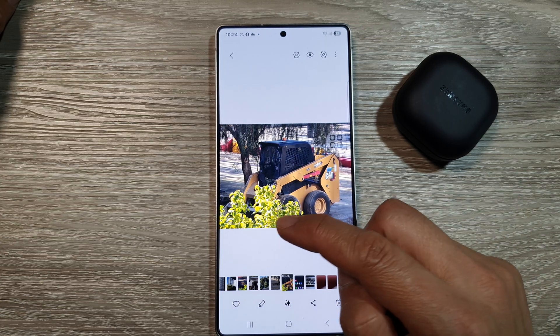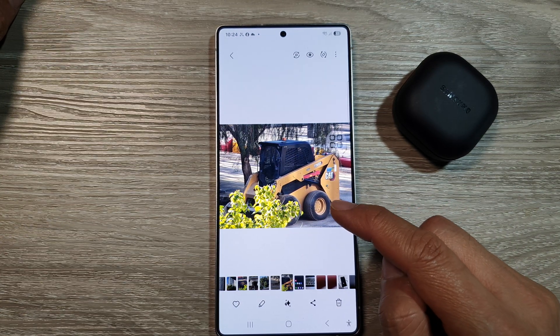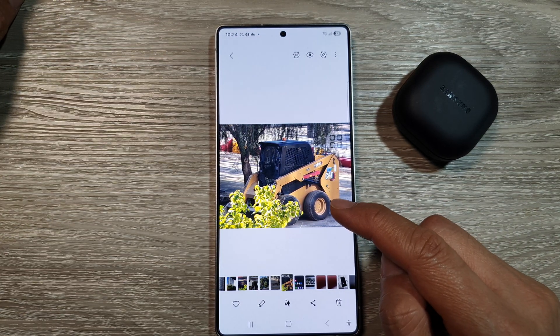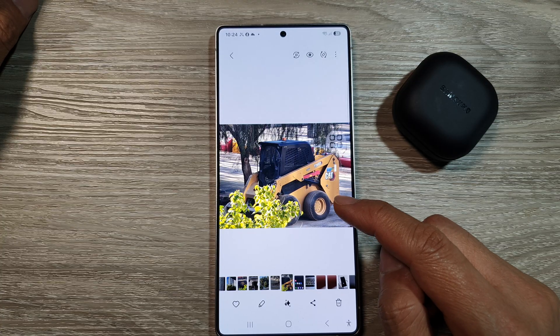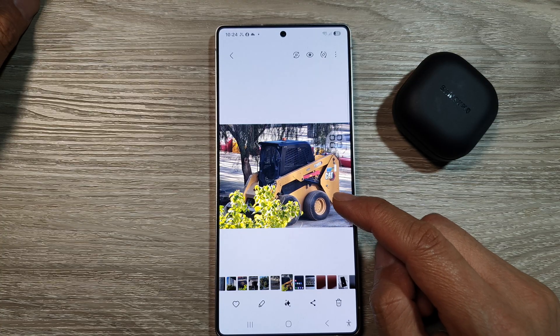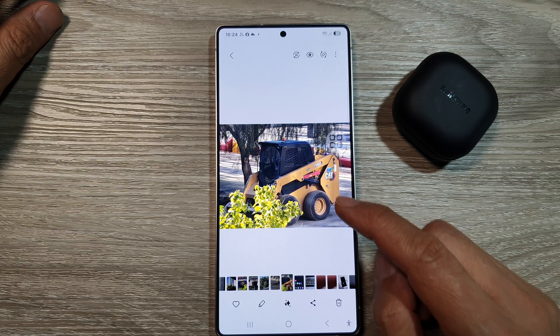How to remove objects from photos on a Samsung Galaxy S25, S25 Plus, or the S25 Ultra.